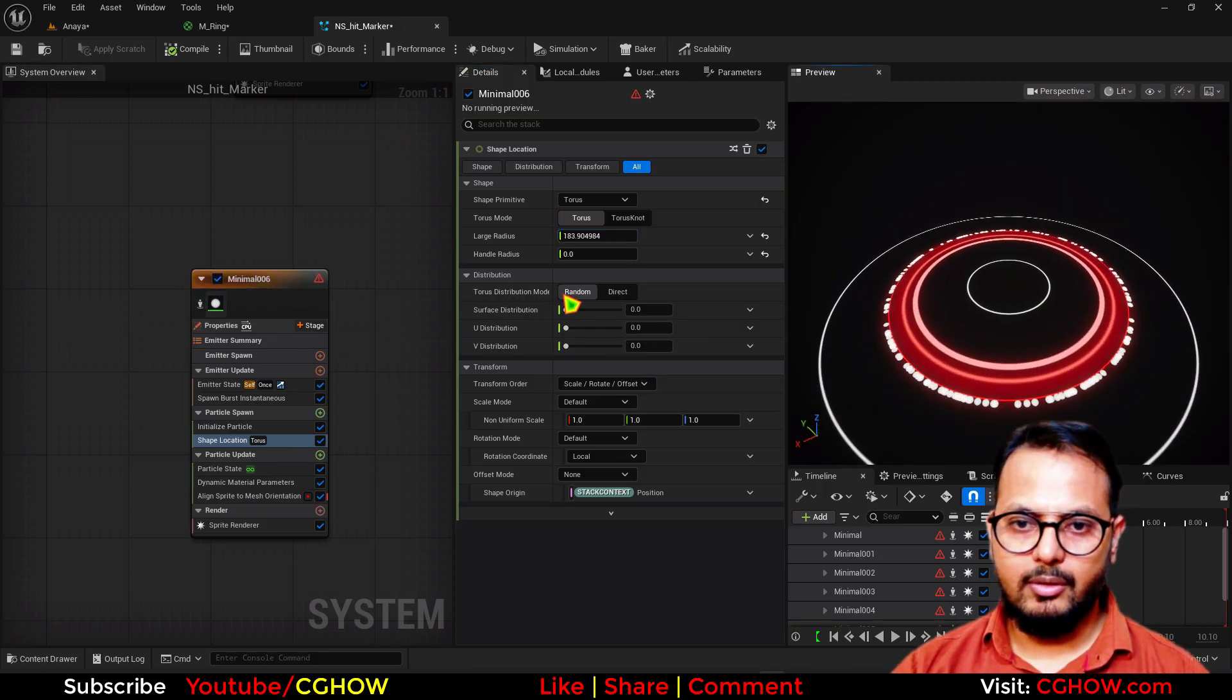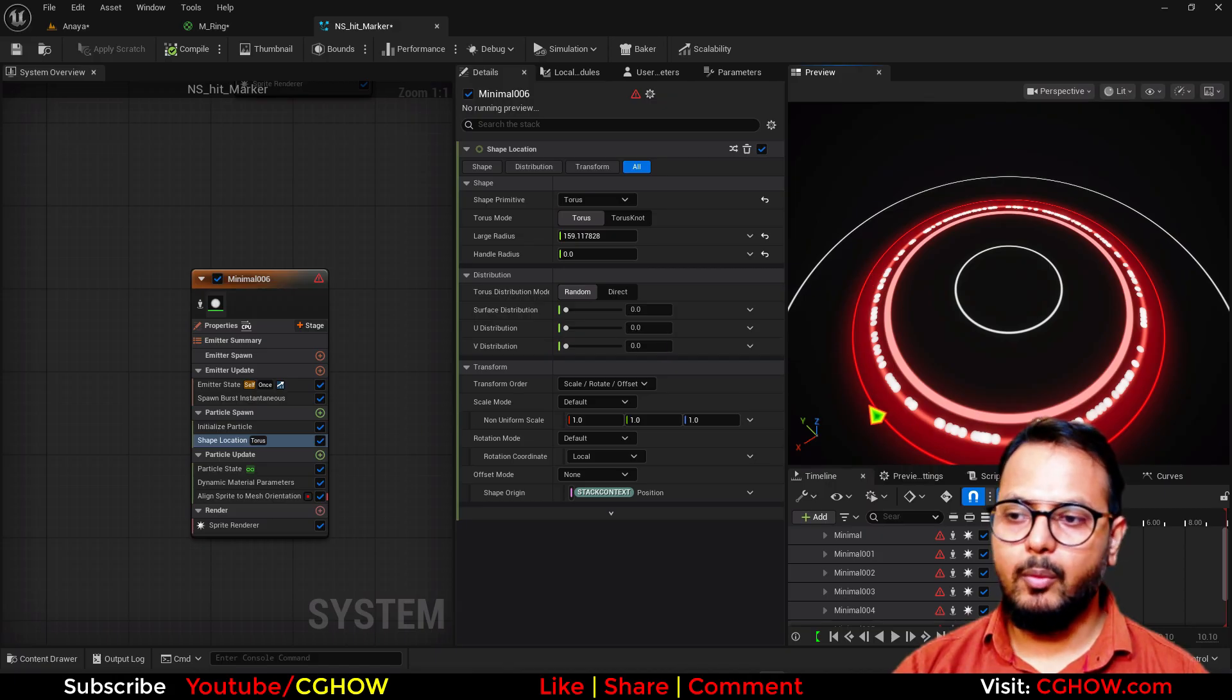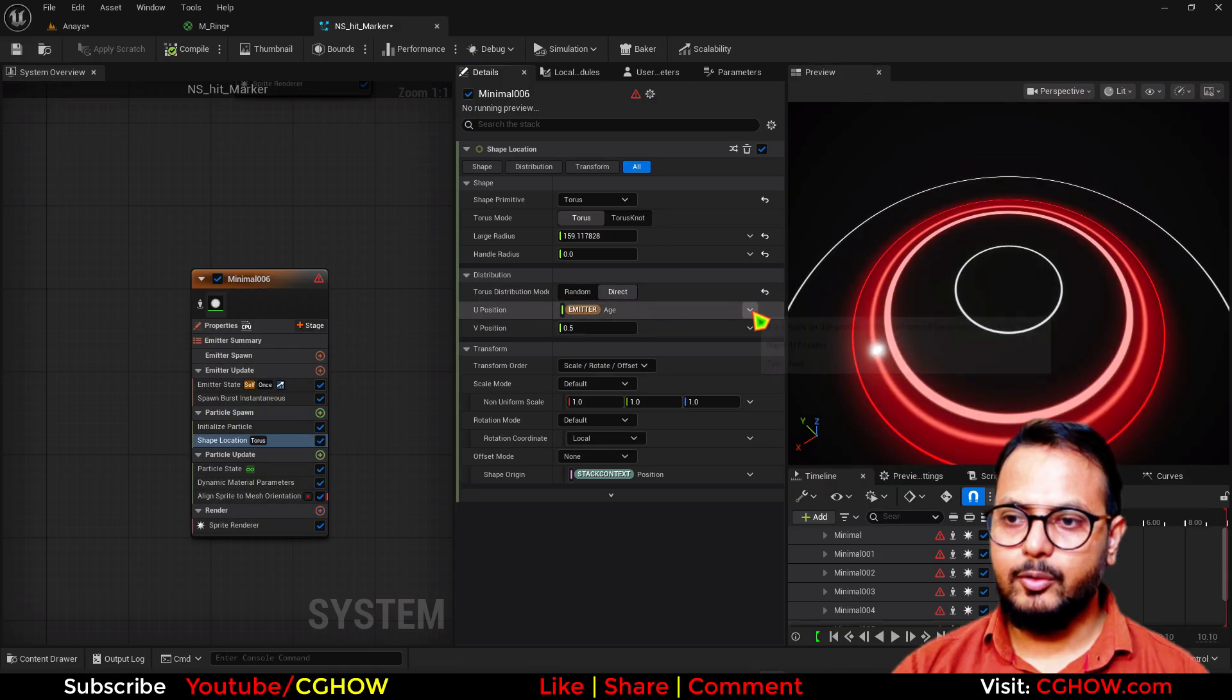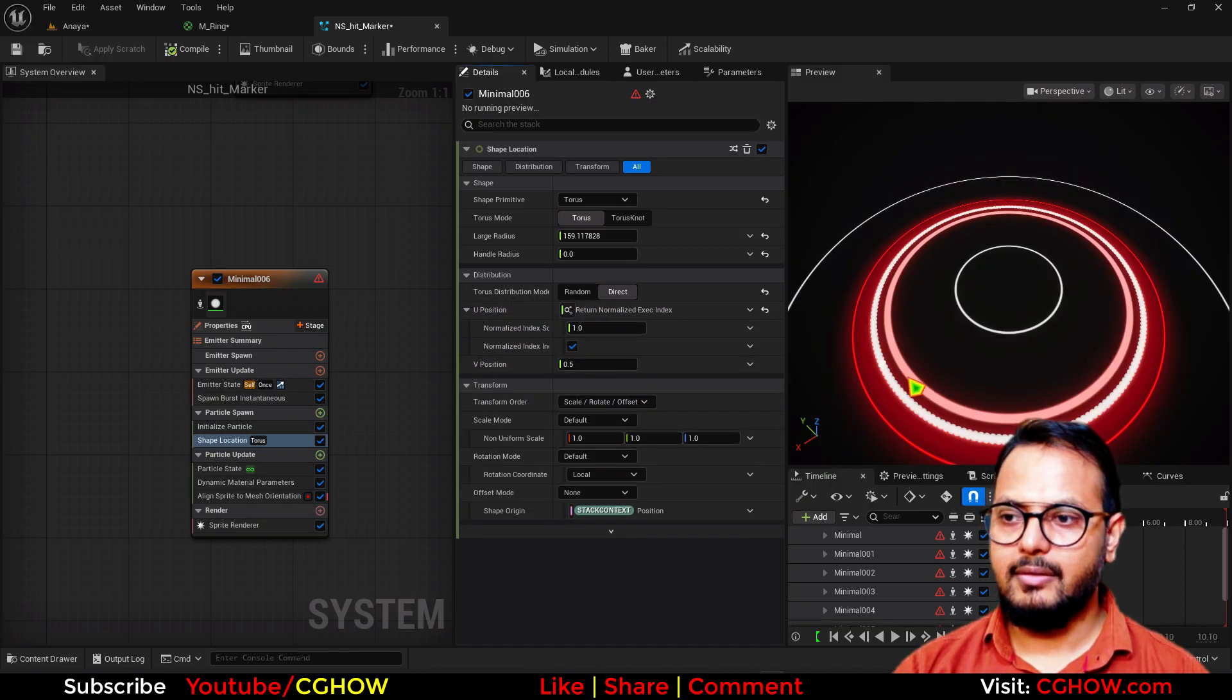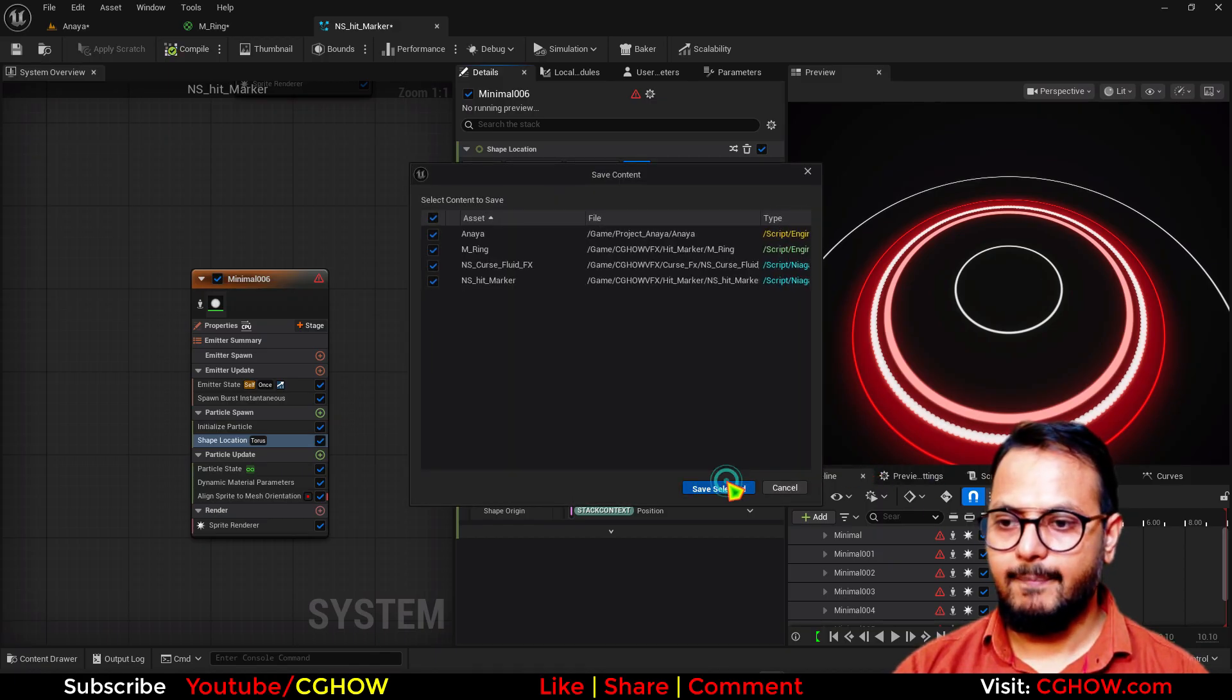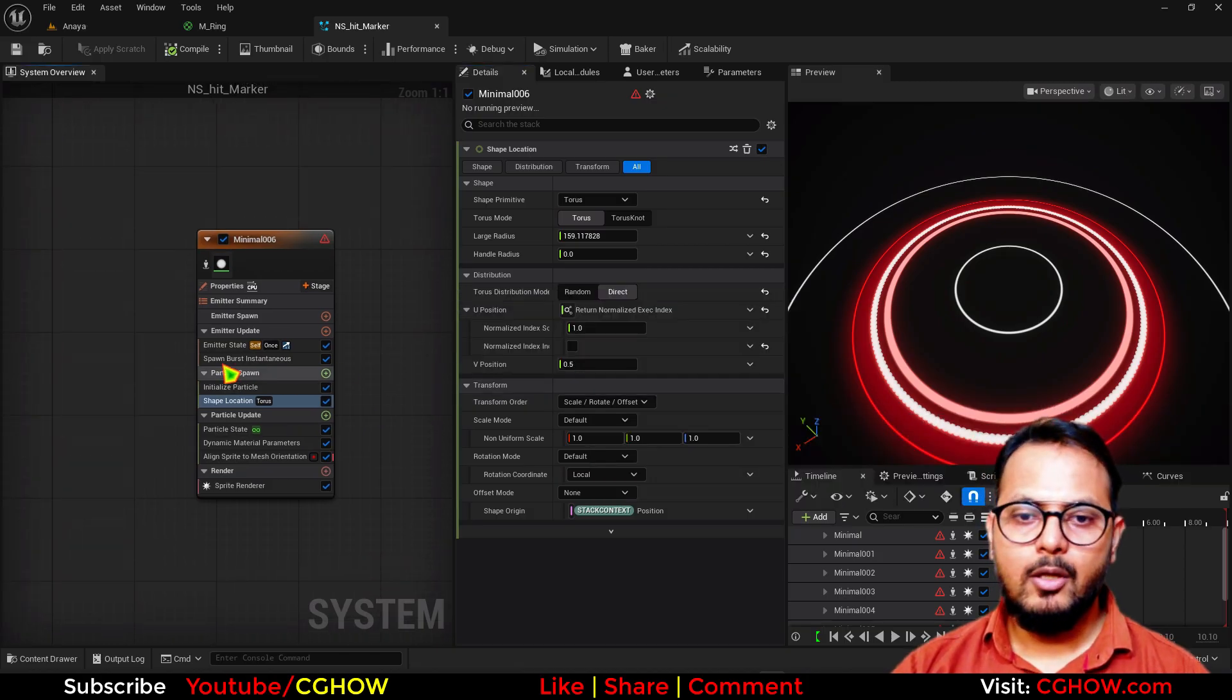I. Want. To. Just. Add. This. Point. And. Then. These. Particles. Are. Randomly. Distributed. I. Want. This. Space. Equally. Distributed. So. In. Here. Instead. Of. Random. Take. The. Direct. And. Then. In. The. U. Add. Execution. Index. And. That's. It. I'll. Turn. This. Off. Let me. All. While. It's. Taking. Time. You. Can. Just. Subscribe. So. I'll. Now. Decrease. This. Maybe. Six. Particles. You. Can. See. The. Side. The. Position. Now.